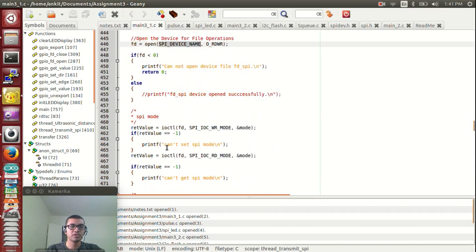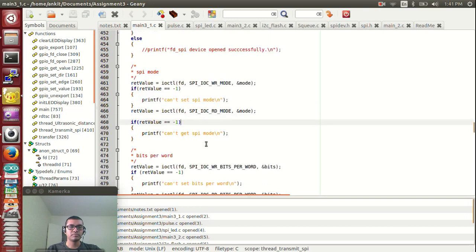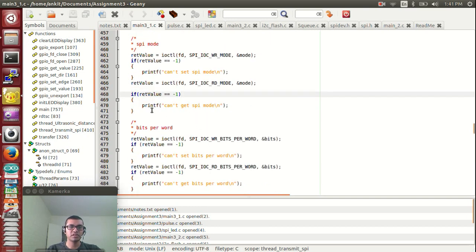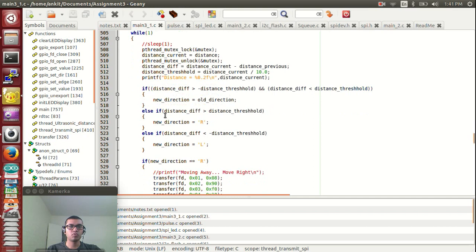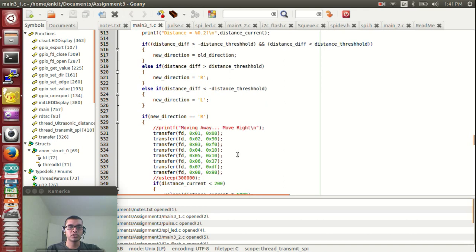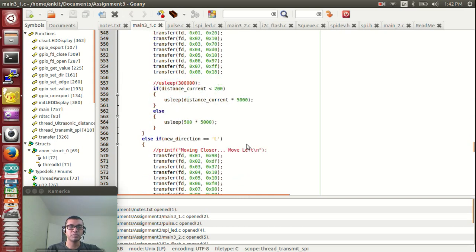After opening the device, a message is sent via the IOCTL function. This checks whether the device has been opened and sets the SPI mode, bits per word, and max speed. Then a while loop continuously measures the distance. The measured distance is stored as the current distance, and the previous and current distances are compared. If the user is moving closer to the dog, a particular set of patterns is displayed. If the user is moving away, a different set of patterns is displayed.